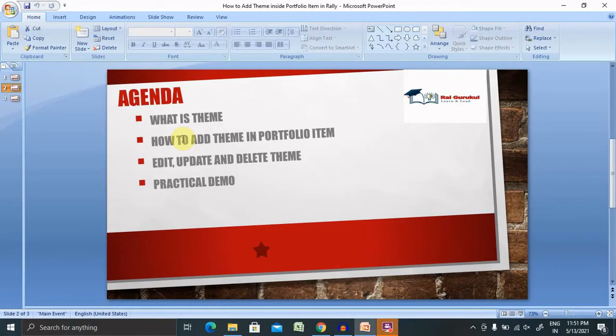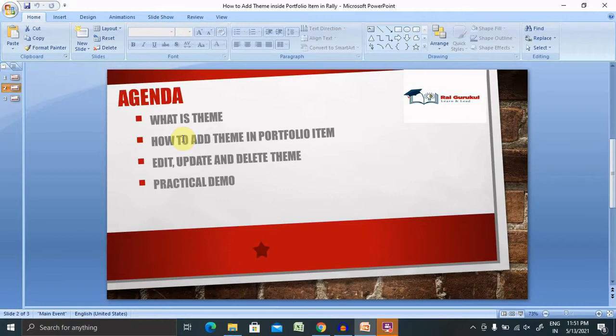For adding theme inside the portfolio item, we will need administrator login credentials. If you don't have administrator or junior administrator access, we cannot perform any operations like this.